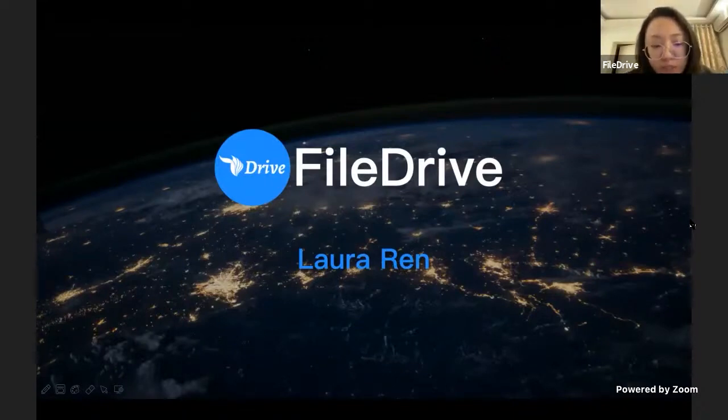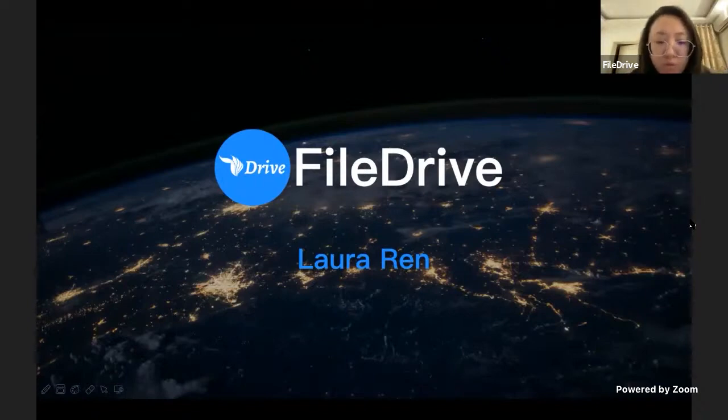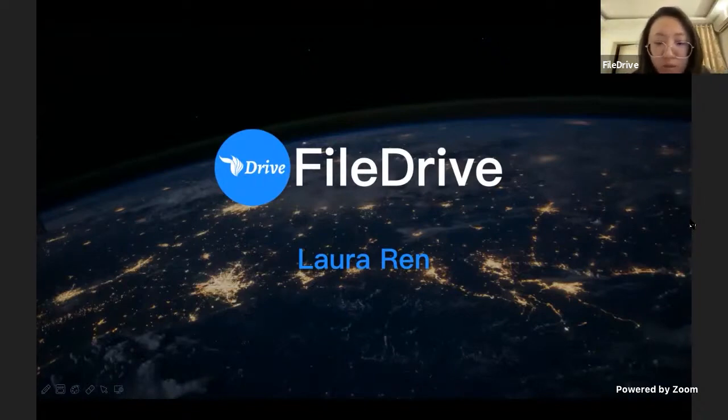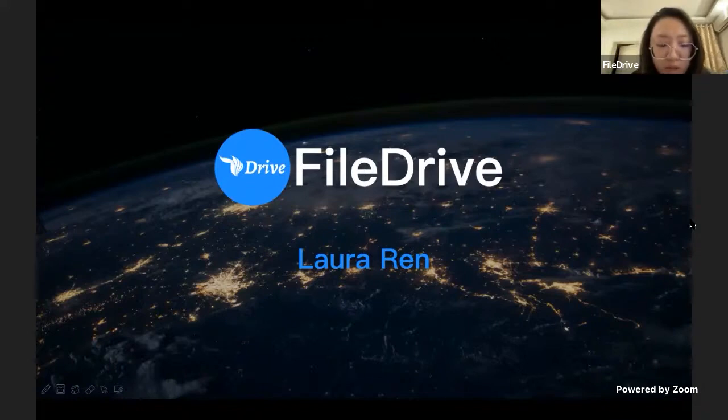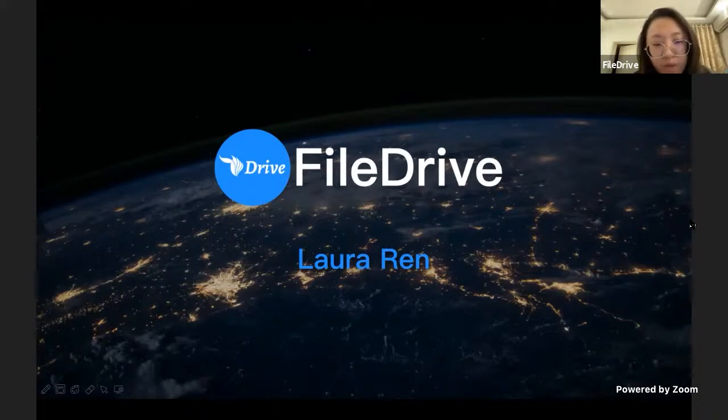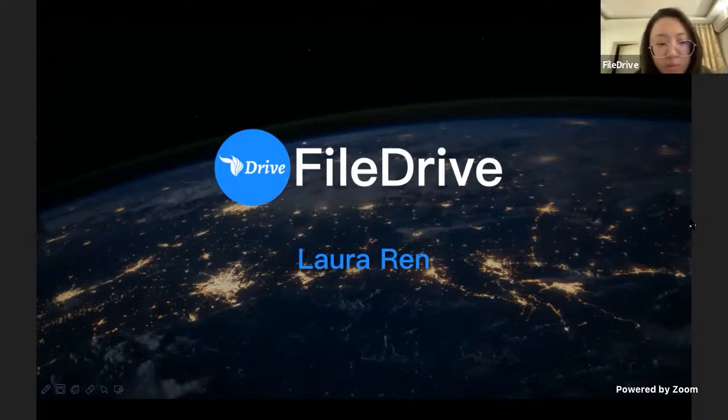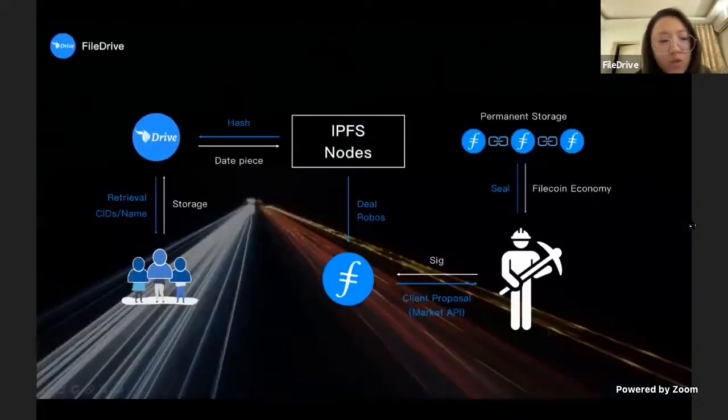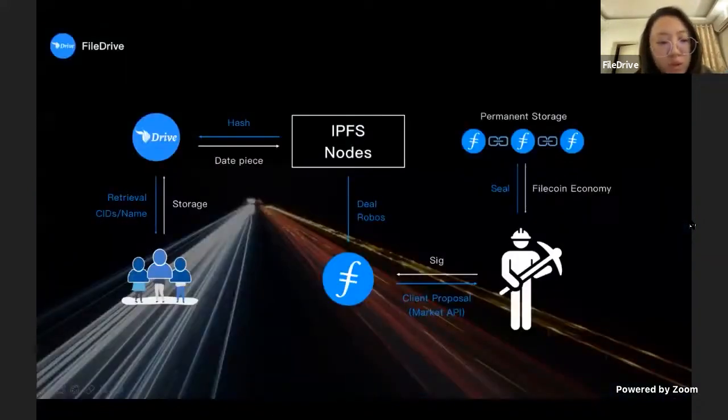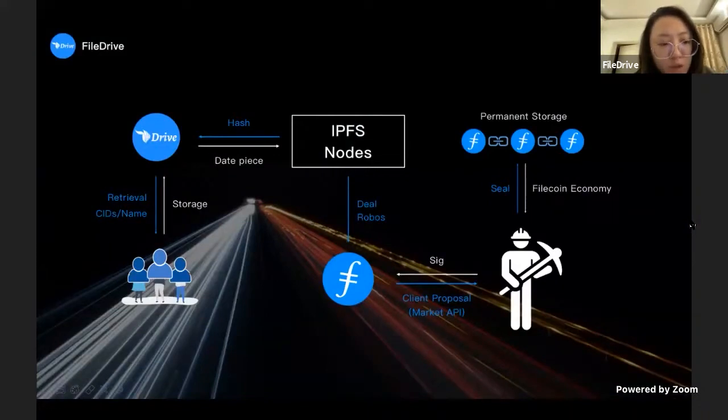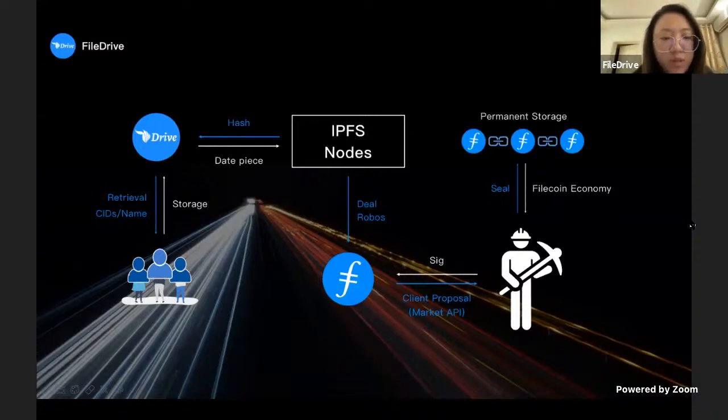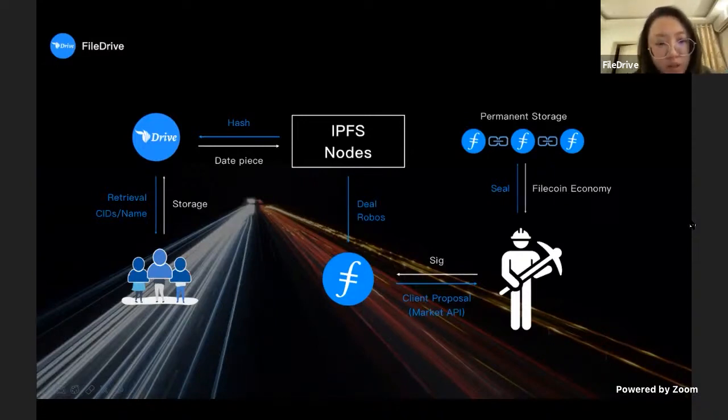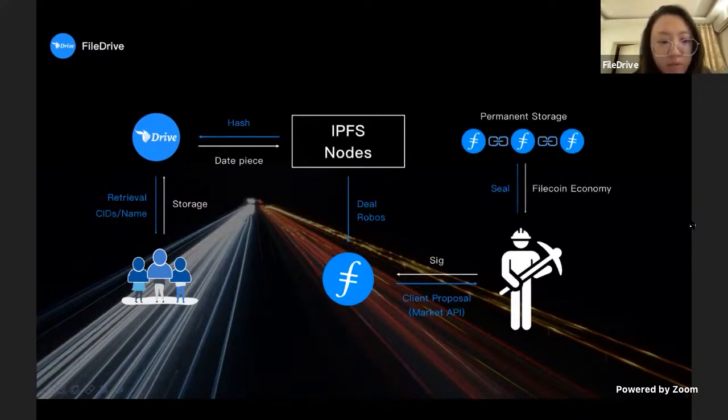First let me introduce our project. FileDrive is a data bank powered by IPFS and Filecoin. Users can retrieve all and any documents by file name or content hash. First let me introduce the technical architecture. If a user wants to store data on FileDrive, the only thing they need to do is choose the specific document and upload them. After that, this data will be saved on IPFS nodes.